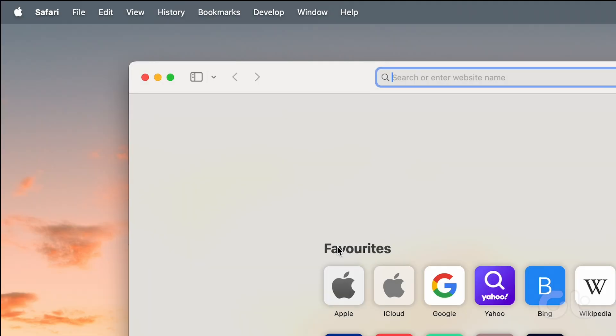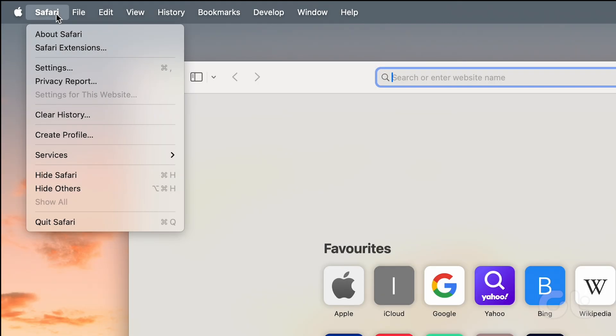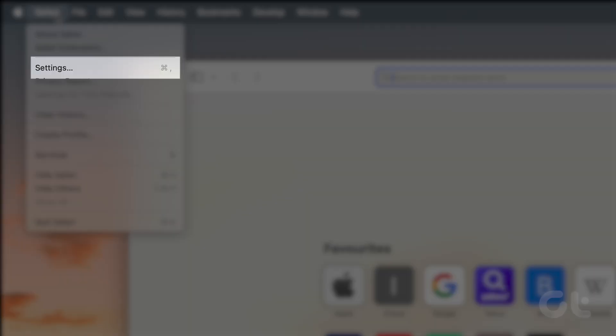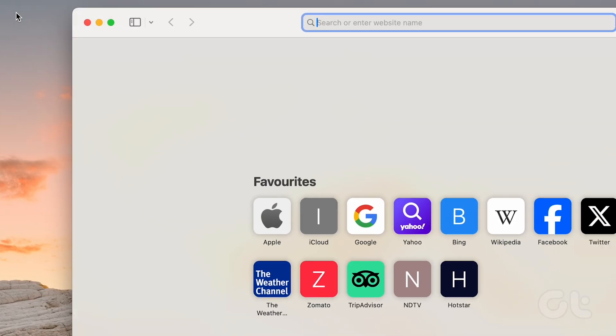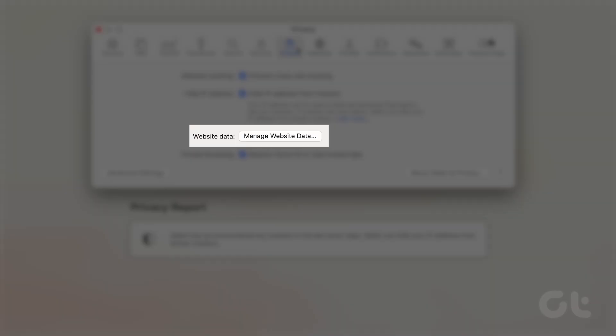To clear up the cookies, click on the Safari tab at the top left corner and go to Settings. Then navigate to the Privacy tab and choose Manage Website Data.